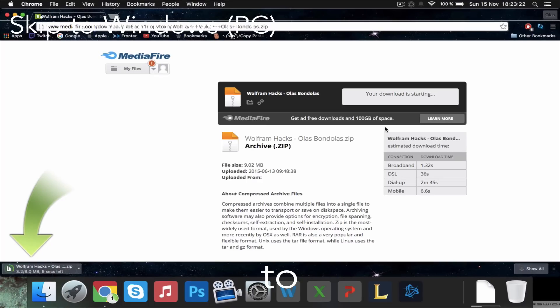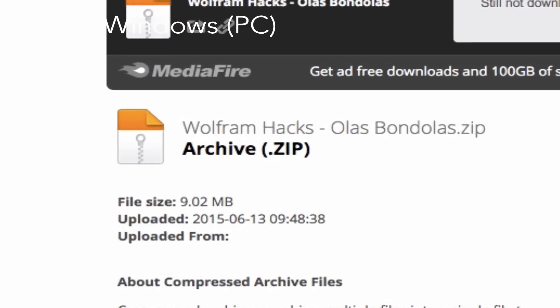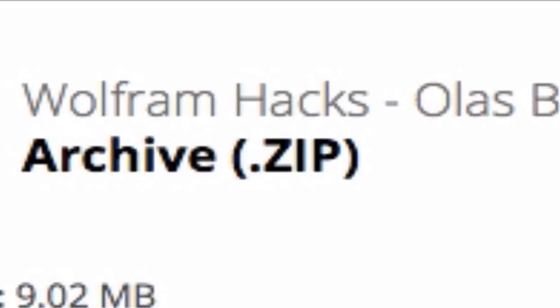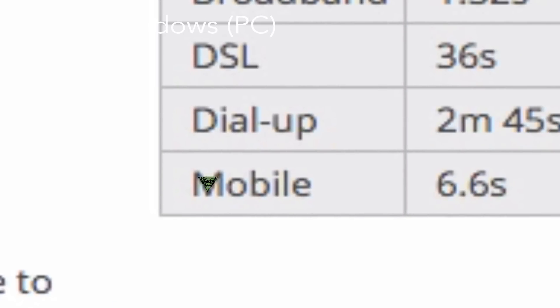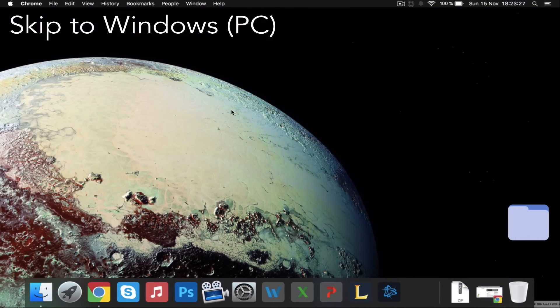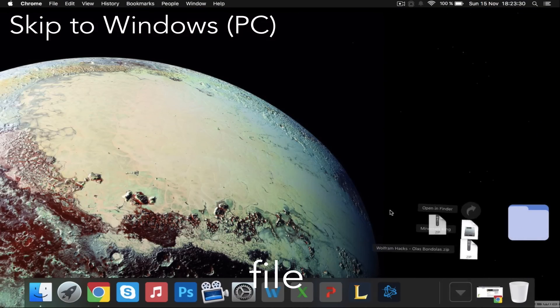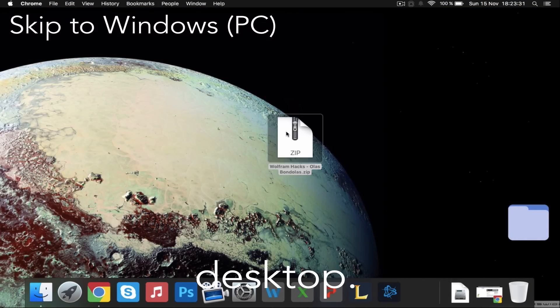Then wait for it to download. Wait, do you see that? Fourth, drag the file onto your desktop.